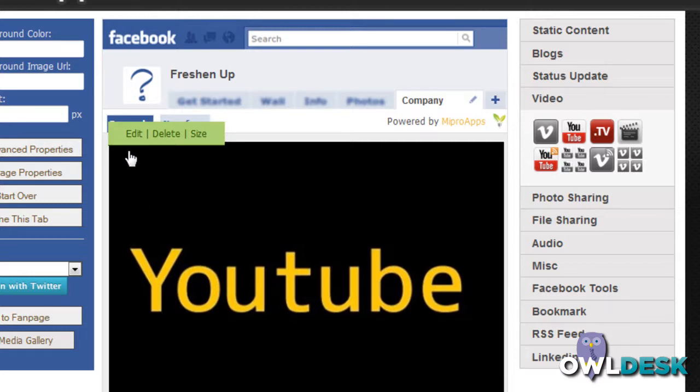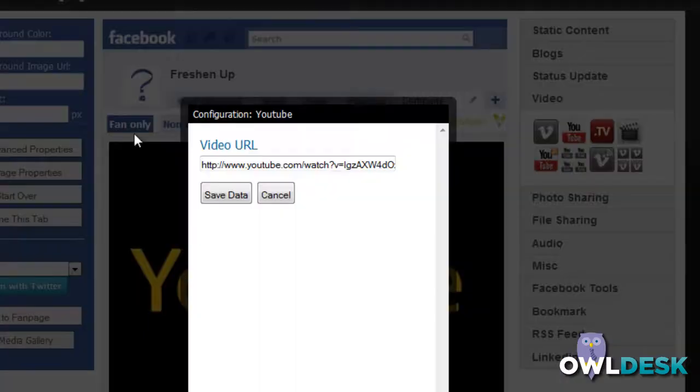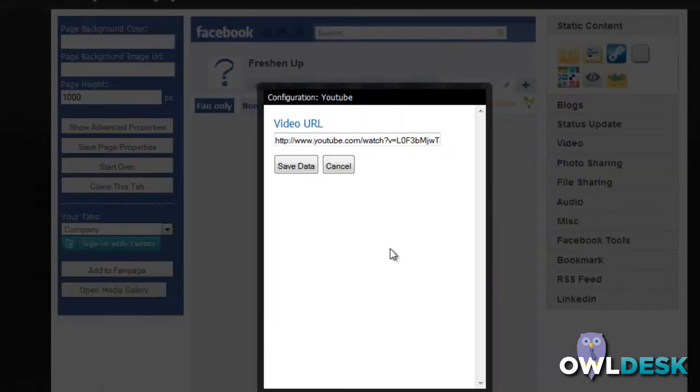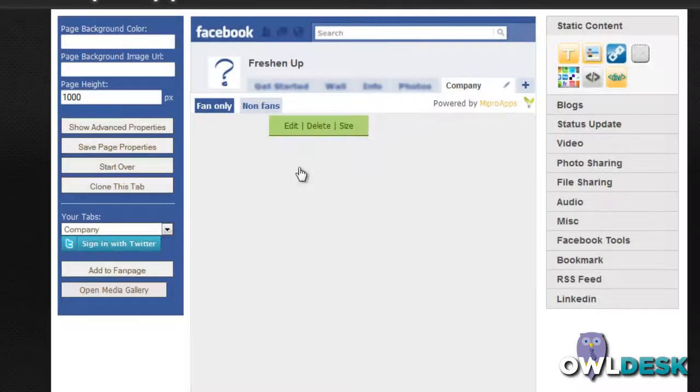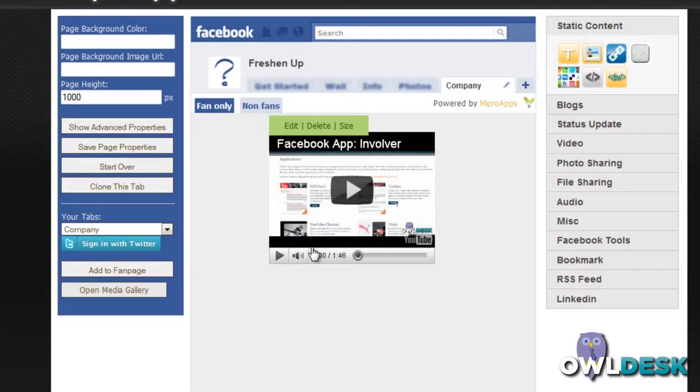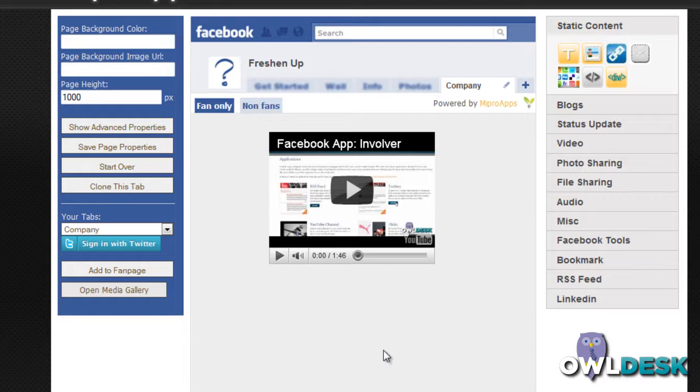So this one is the YouTube one. It also gives you the ability to edit. You're going to add the video URL for the specific video that you want to embed within your tab, save the data, and you'll see a preview of it.